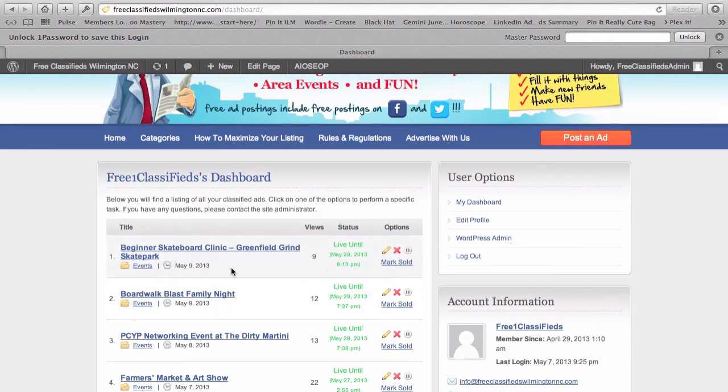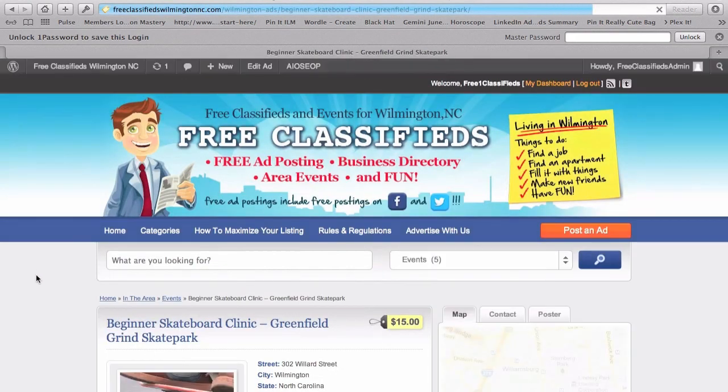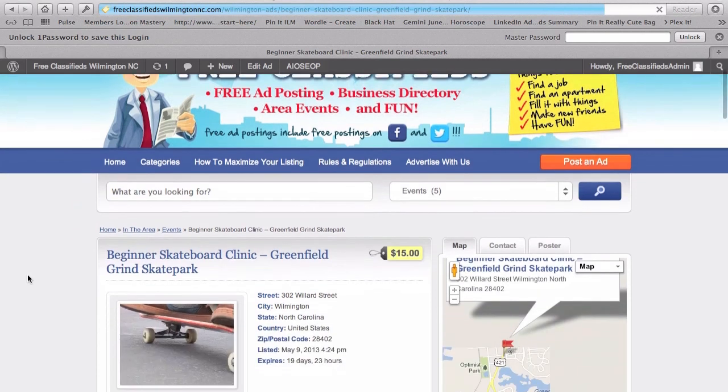Now, at any time, I can either pause this ad, I can delete this ad, or I can edit this ad once again. So, let me click here and we'll actually take a look at the ad that we just posted.